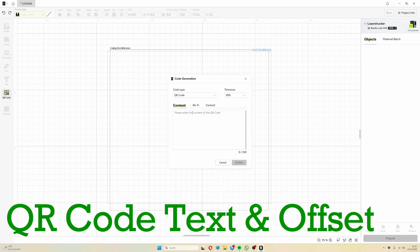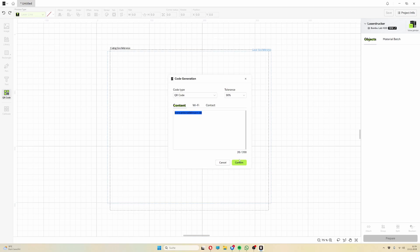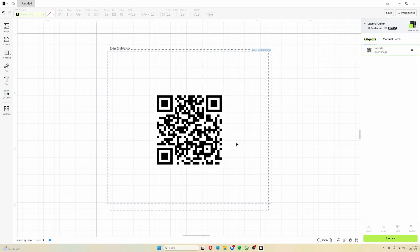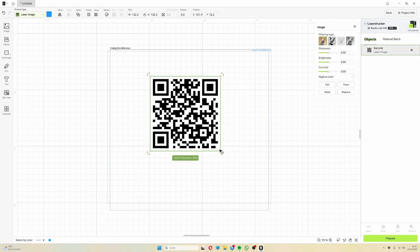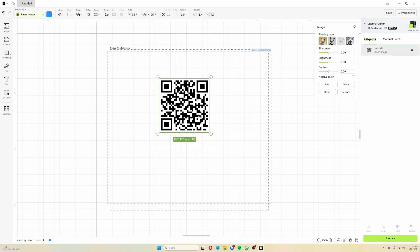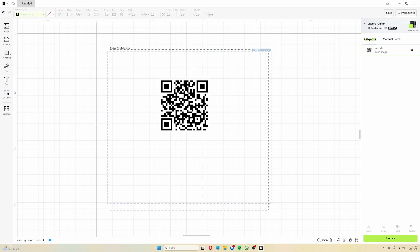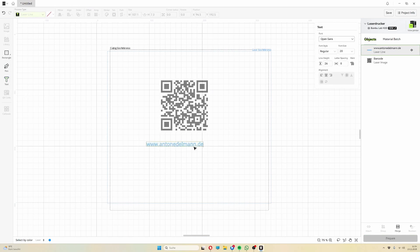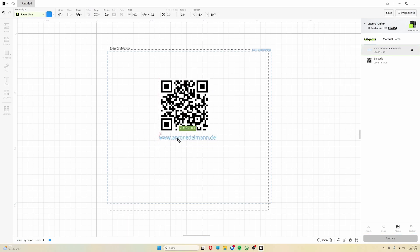The next useful tools are the QR code generator and the text creation tool. With the QR code generator, you can simply enter your link, wifi password or short text and you'll get a ready-made QR code. The text tool lets you create free texts and offers many options for customizing.